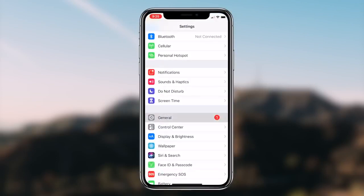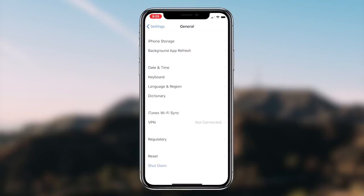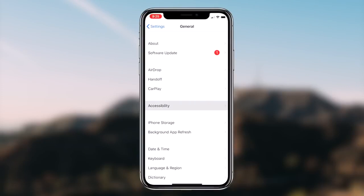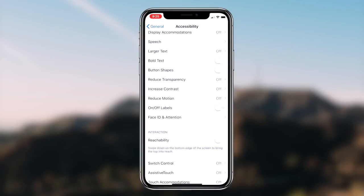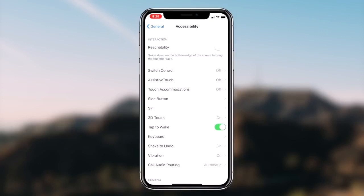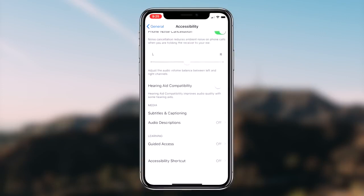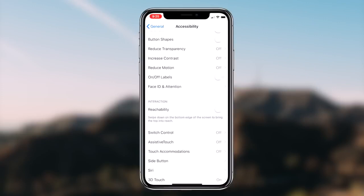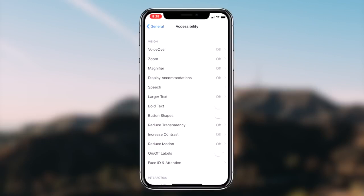Now, once you guys are on the Accessibility page, the next step we're going to be taking is clicking on the option that says Display Accommodations and then the option that says Invert Colors. Once you guys are on the Invert Colors option, the next step is simply switching the toggle for the option that says Smart Invert.